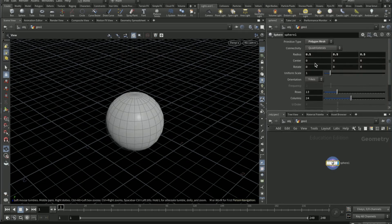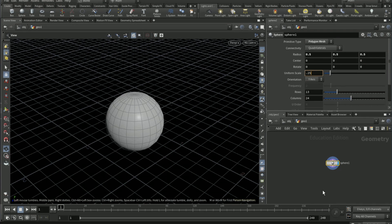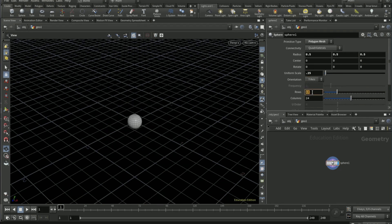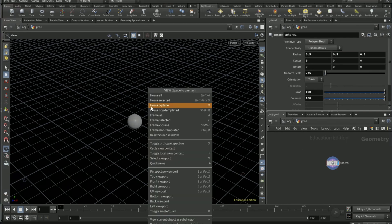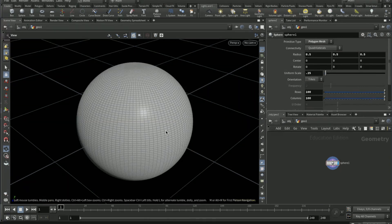Put the uniform scale to 0.25 and then the rows and the columns to 100. Right-click, Alt or Option, home selected.